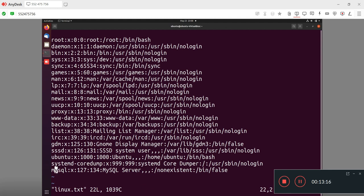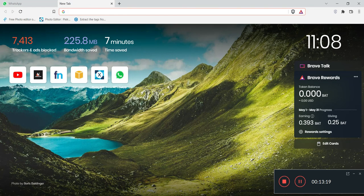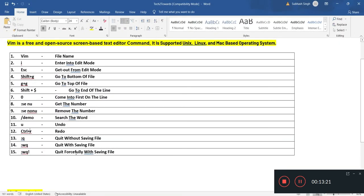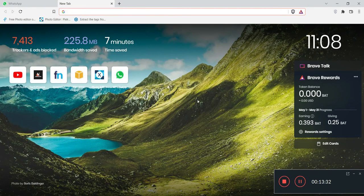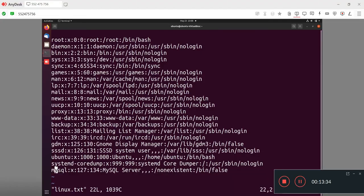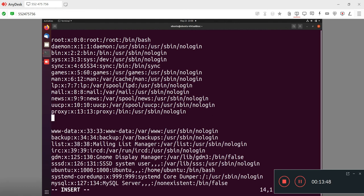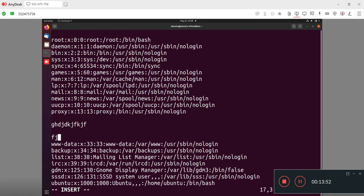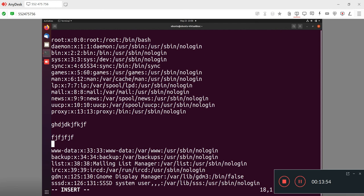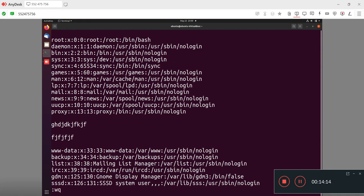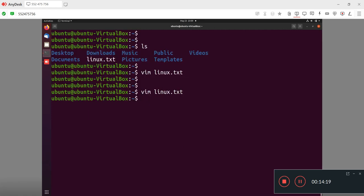My next command, number 14, is quit with saving file. In this case I want to write something on my file and also want to save and exit from the file. I will write content randomly and after that I want to save this file and get out from this file. I will press escape button, colon, and W for write. It will save content and quit.